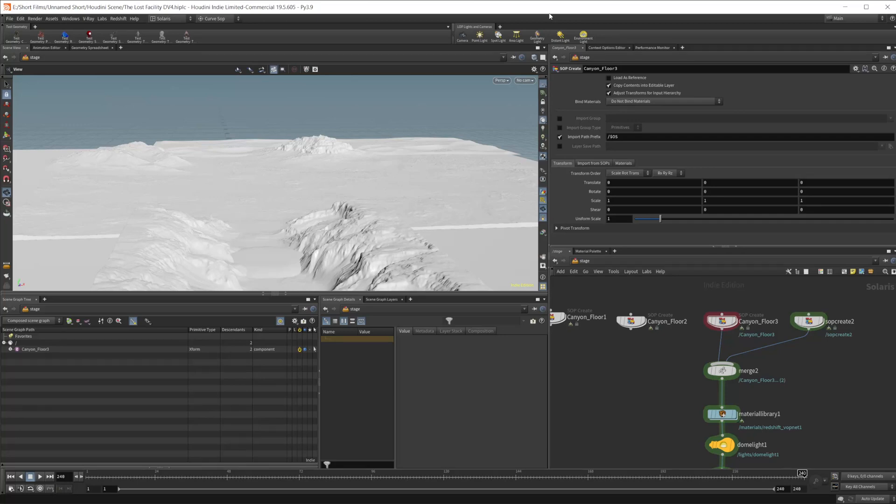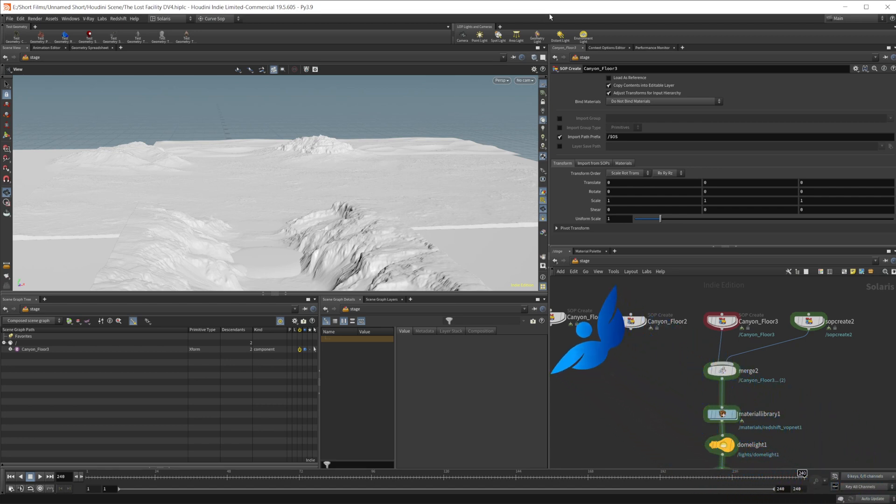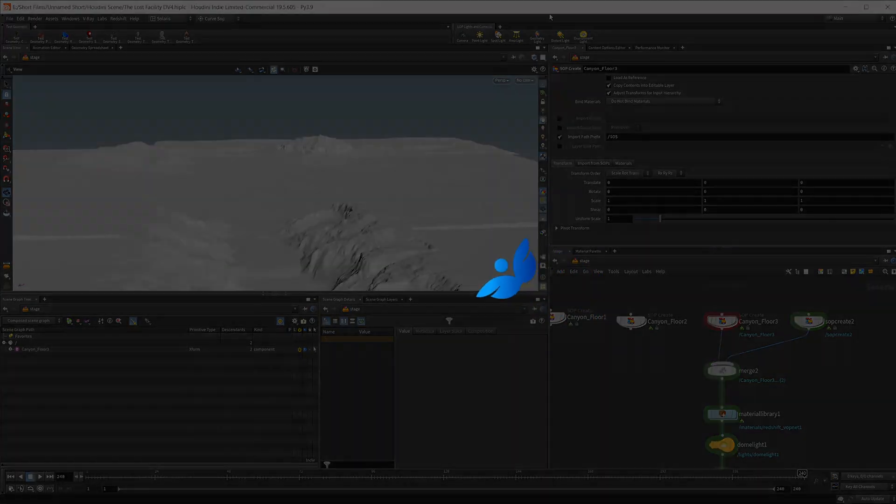Welcome back to the Lost Facility Devlog series. In this episode, we're going to be taking a look at starting to mask out the terrain so that we can texture it in a realistic manner.